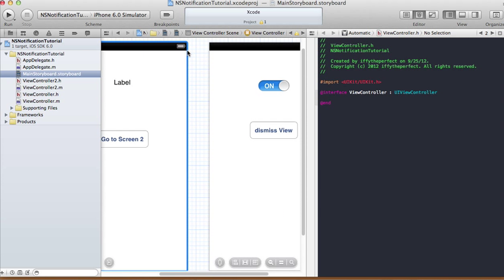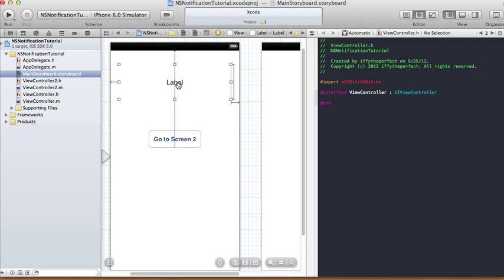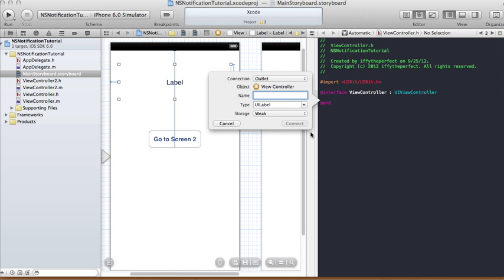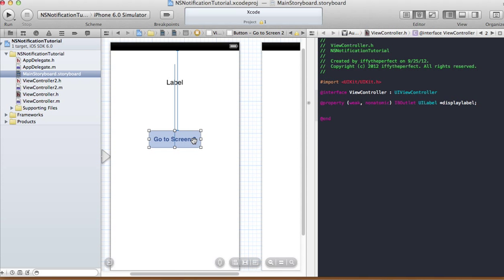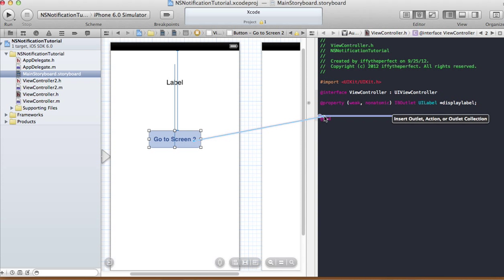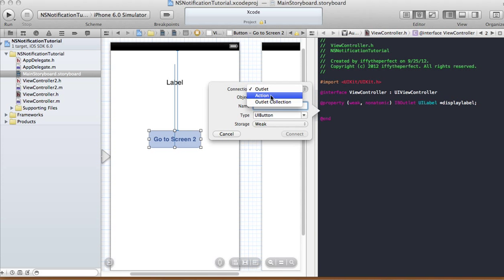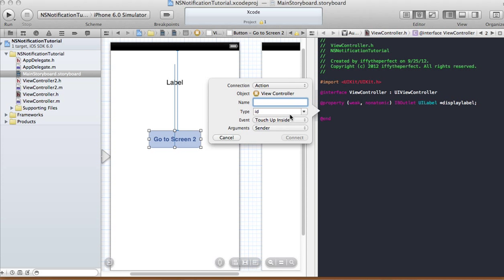In ViewController1, control-click drag the label onto the view controller header file — call it displayLabel, type UILabel, storage is weak, click Connect. For the button, control-click drag, connection type is Action, name it goToScreen2Button, type ID, event is Touch Up Inside, argument is Sender.